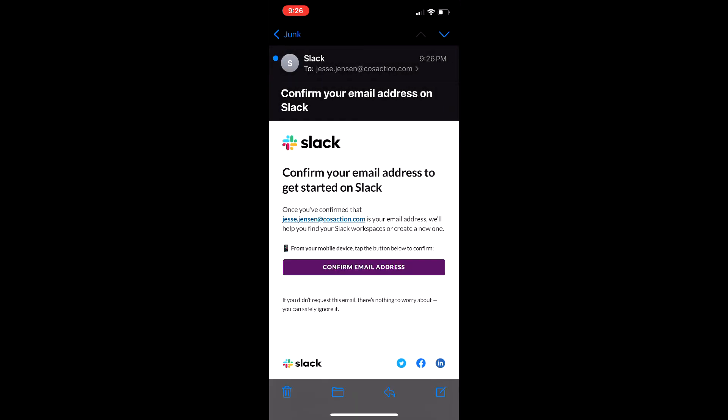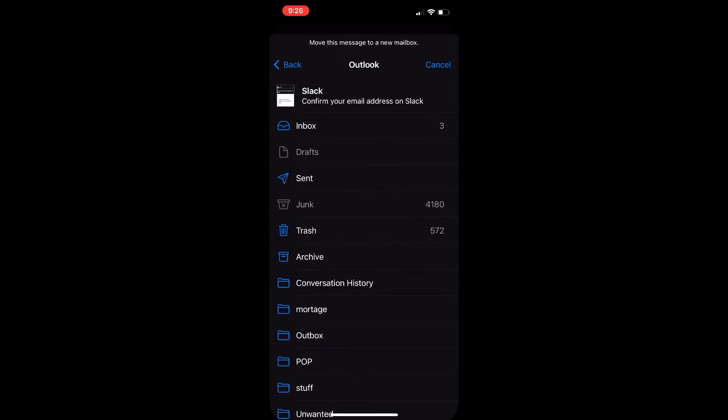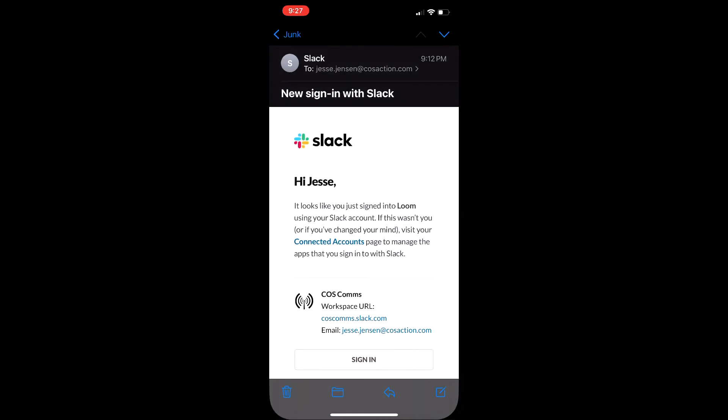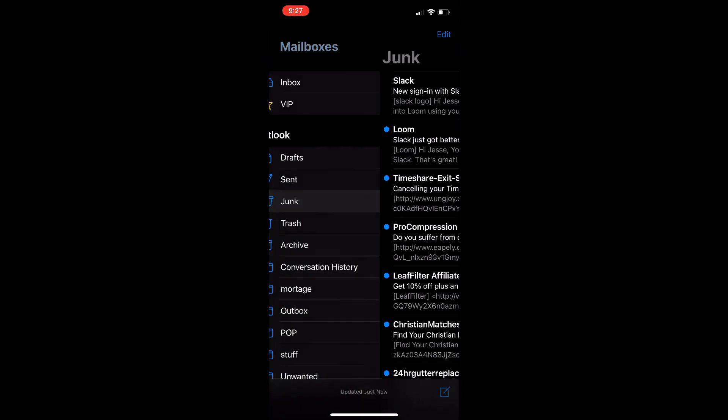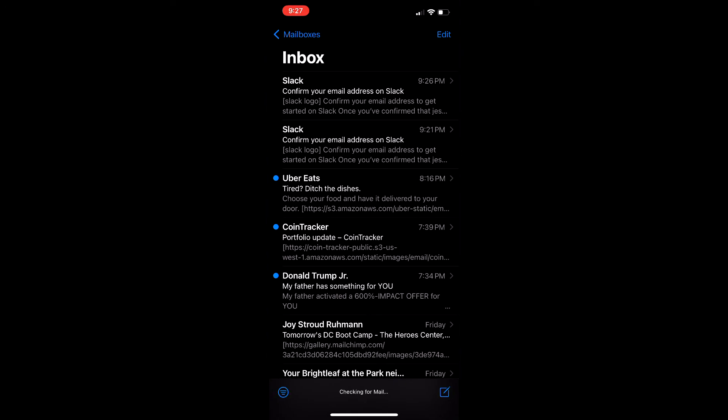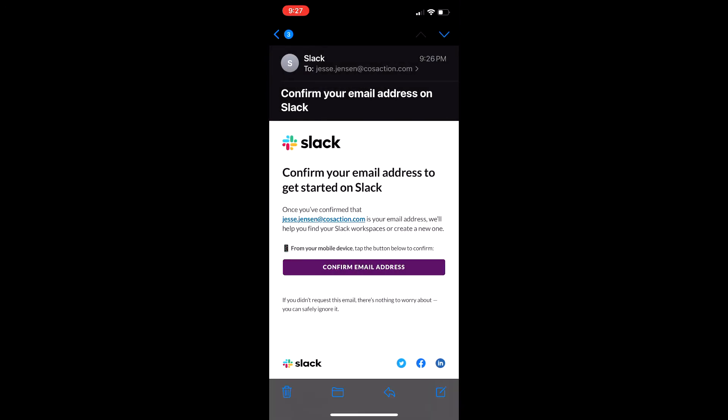Nine times out of ten, you're not going to see this picture. You're going to see nothing. So what we're going to do is move this message over to the inbox so that you can see the image, because generally junk does not show an image. Once again, we're opening up our inbox. Now it's there. We can confirm our email address.